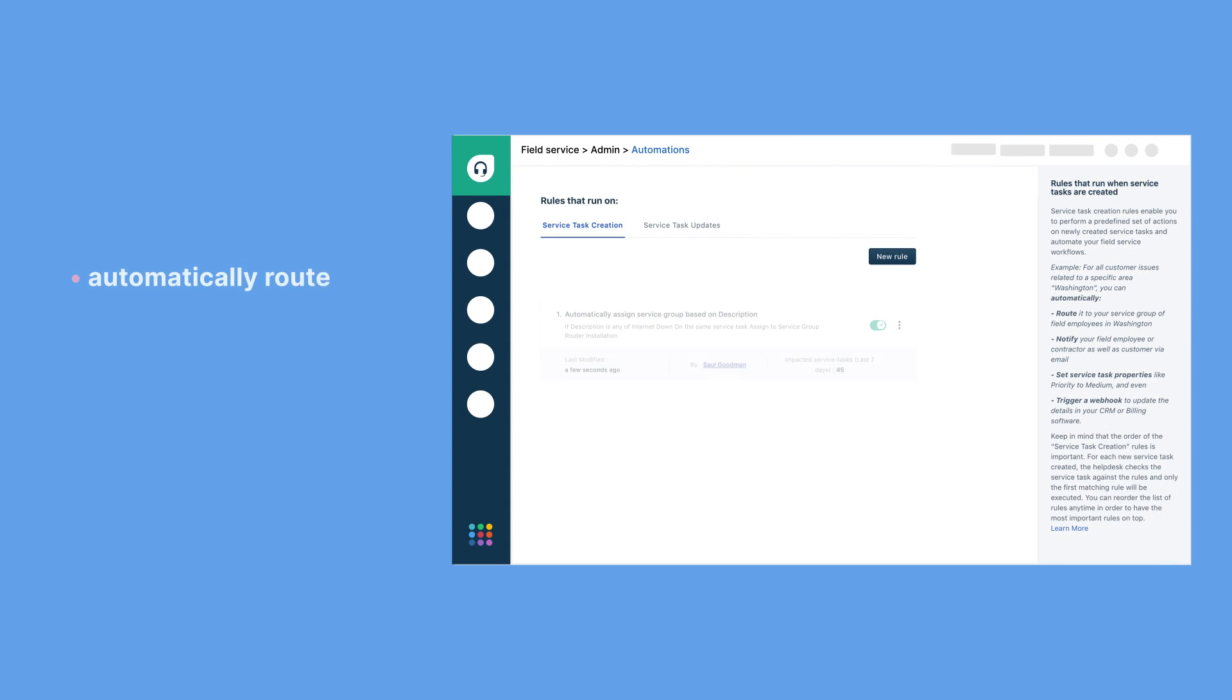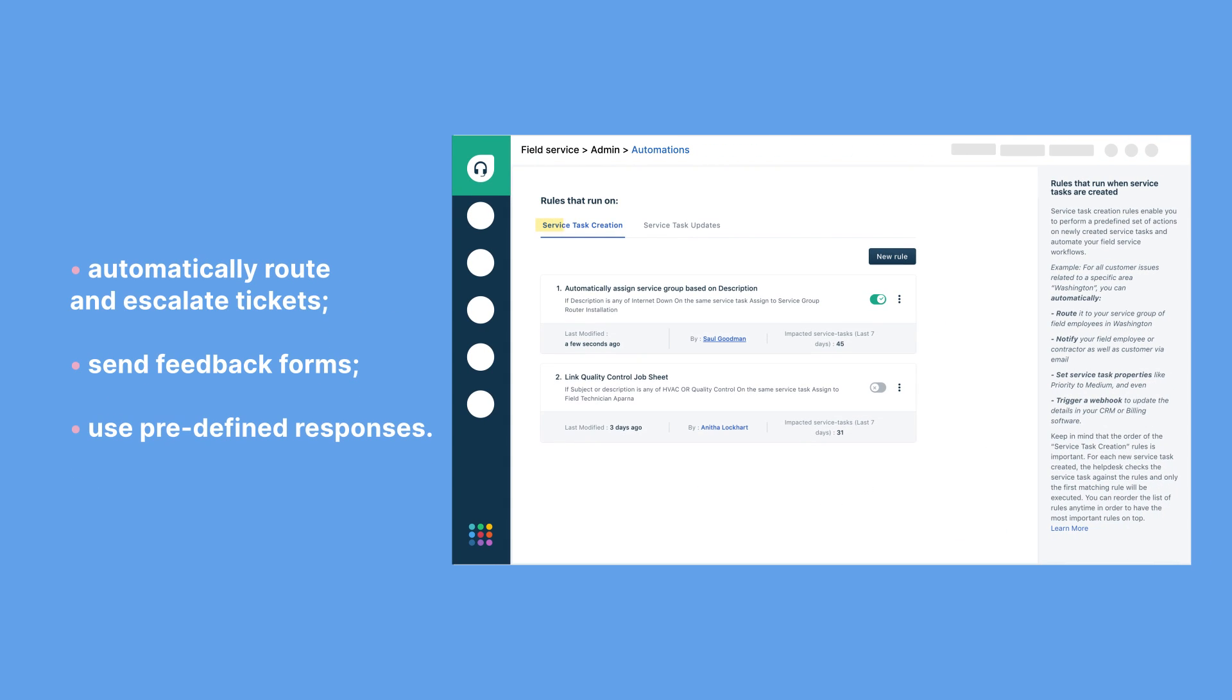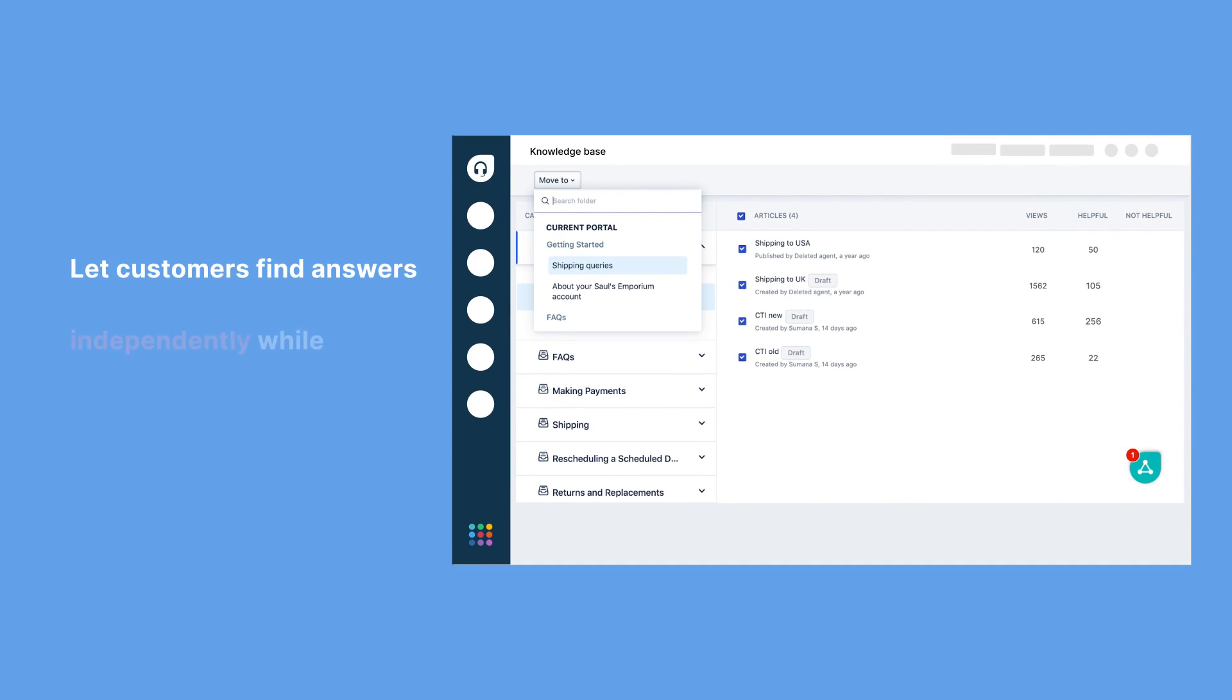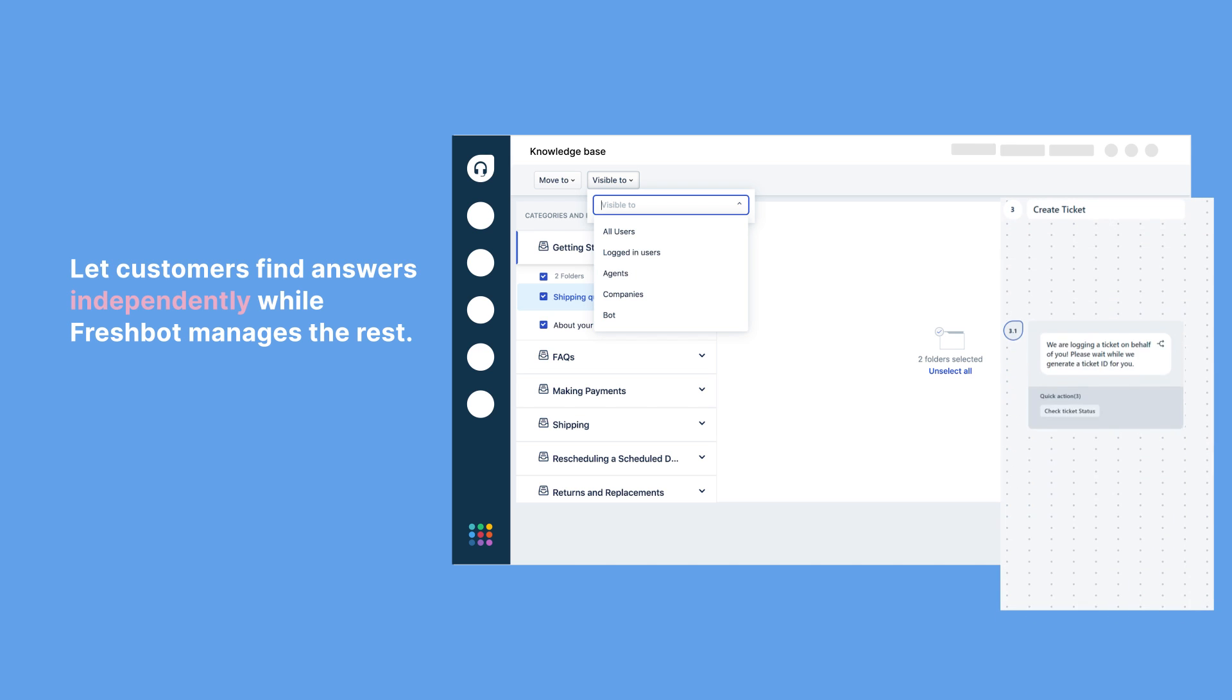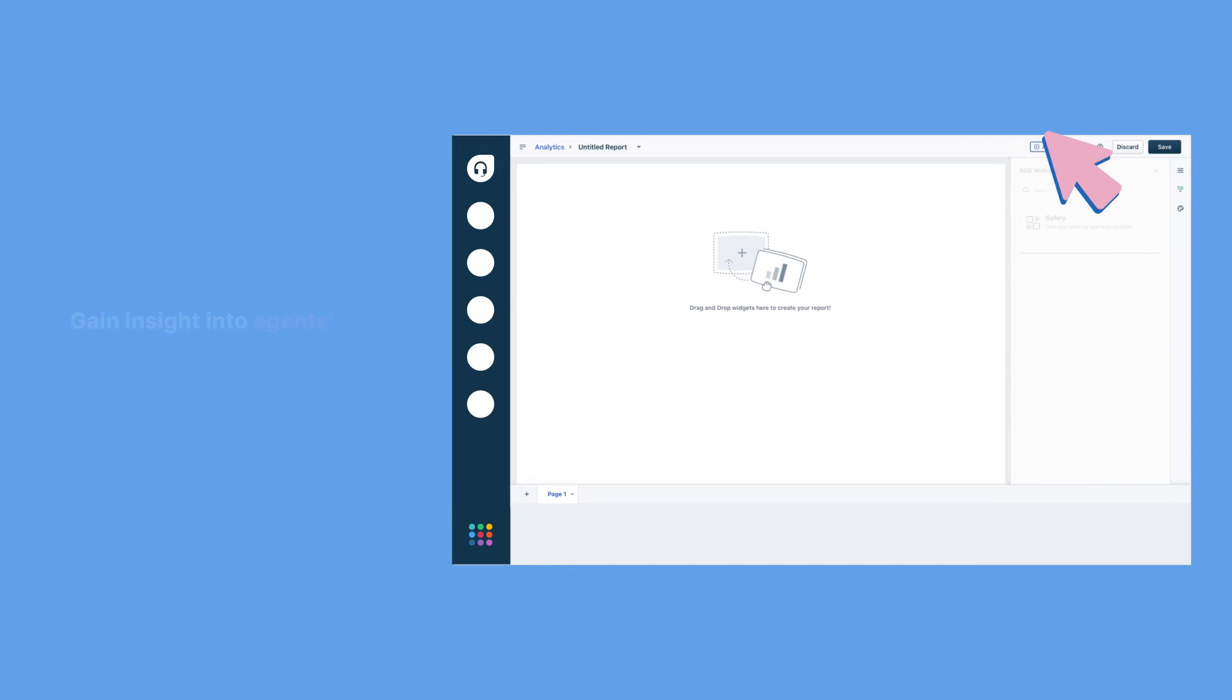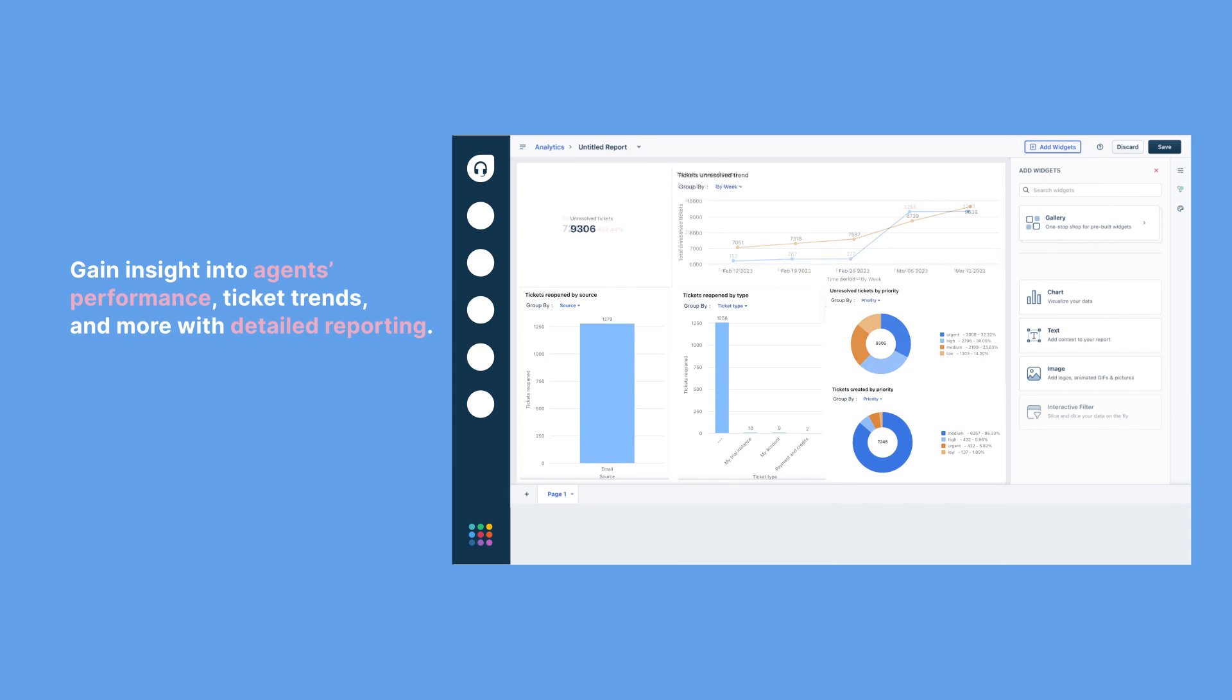Freshdesk's automation capabilities handle repetitive tasks like ticket routing, freeing your agents to focus on resolving customer issues. The self-help center empowers customers to find answers independently, while FreshBot takes care of the rest. With robust reporting tools, you can fine-tune your support strategy based on real-time insights.